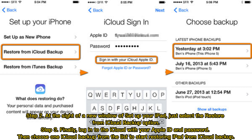Step 2: at the new setup window of your iPad, select the Restore from iCloud Backup option. Step 3: log into iCloud with your Apple ID and password, then choose one iCloud backup from the list to start restoring iPad from iCloud backup.